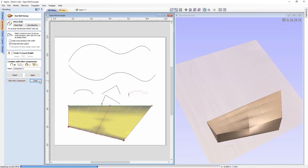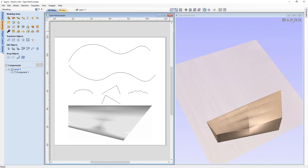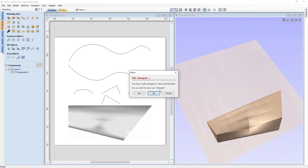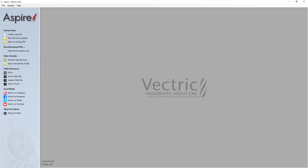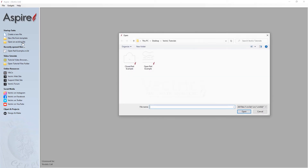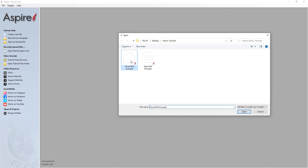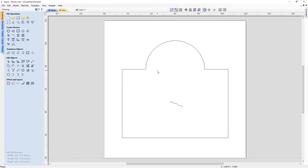Let's close out of this project without saving. We're then going to open an existing file — our closed rail example. While the previous examples were technical demonstrations, this time we're going to do a more practical example: making a basic plaque out of a 3D component.